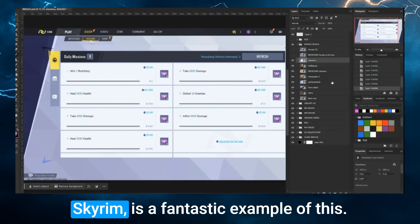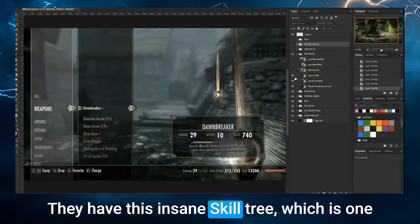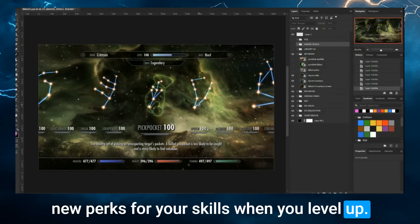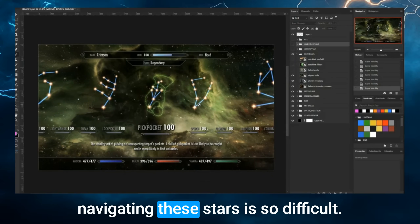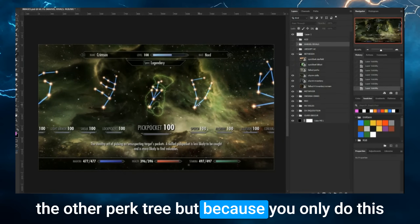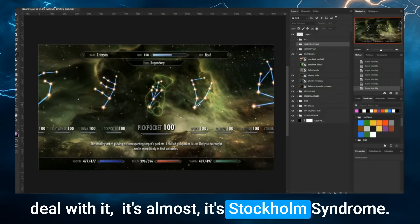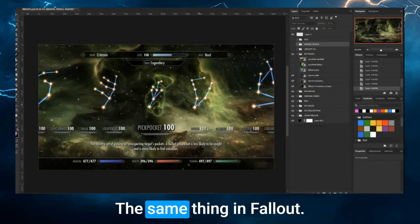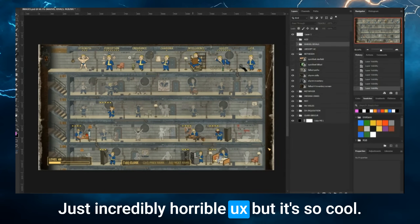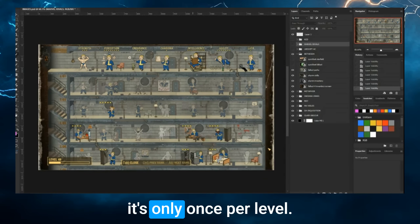Think about Bethesda games. Skyrim is a fantastic example — they have this insane skill tree, one of the coolest interfaces where you pick your new perks when you level up. But the UX is horrible because navigating the stars is so difficult. You want to click on a star and it takes you to the other perk tree. Because you only do this once per level and it looks incredible, you deal with it — it's Stockholm Syndrome. Same thing in Fallout 4 with the perk poster: beautiful, but incredibly horrible UX. You deal with it because it's only once per level.